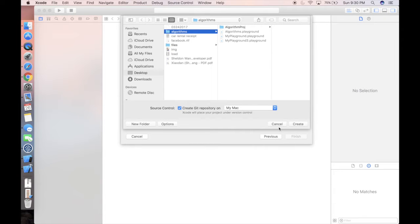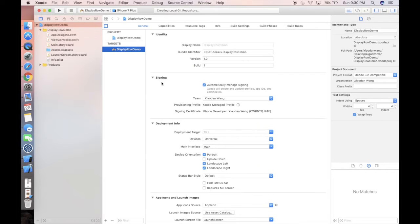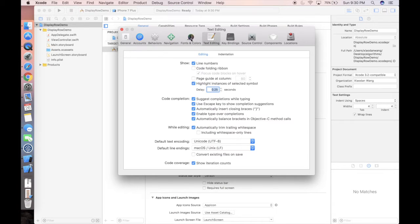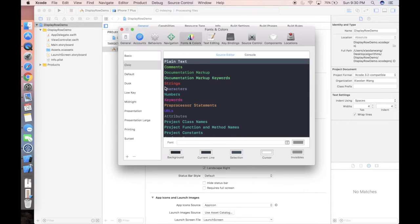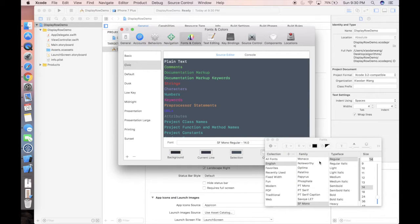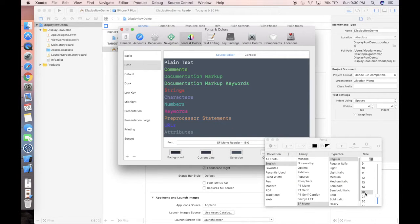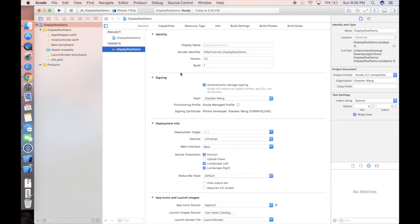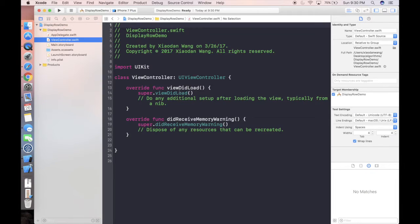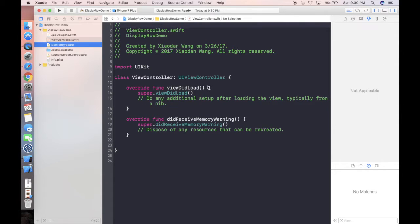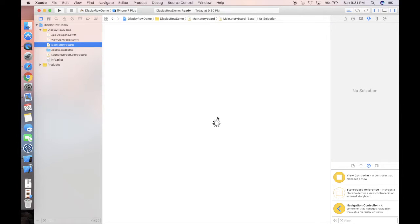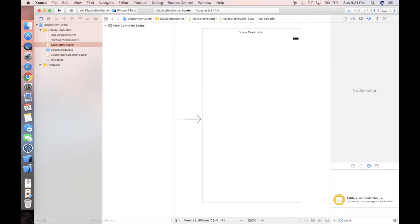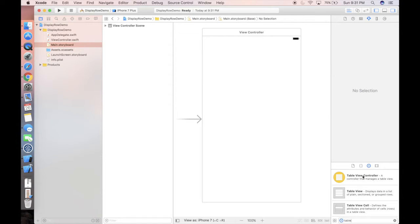And continue and create. So first let me change the settings of the font to make you guys see it more clearly. I'm gonna make the fonts bigger, let's make it like 18 here.